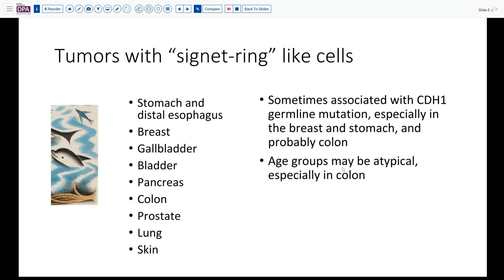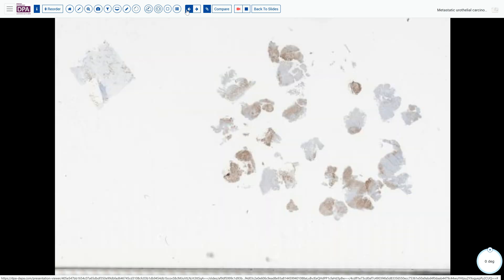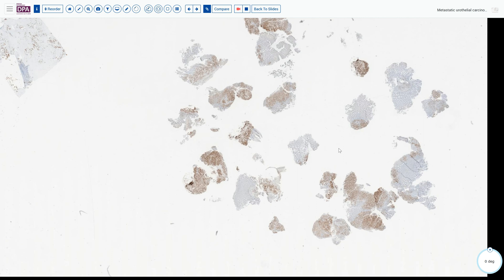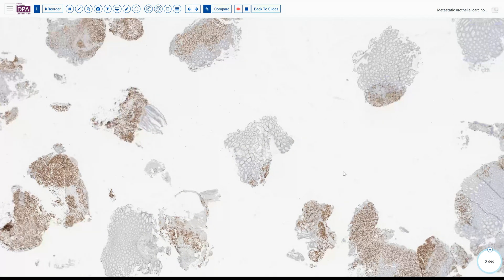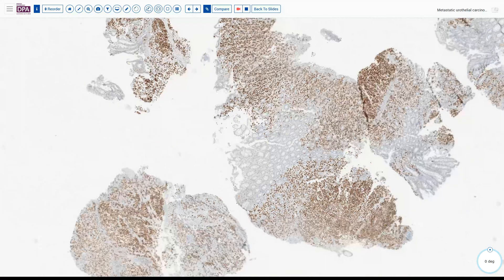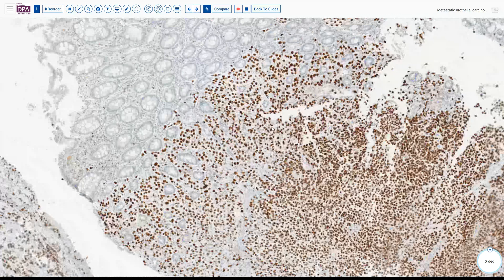Our patient is much older, so probably not in that category, but it's worth considering. Further investigation is warranted, including review of the patient's history. In fact, this patient has a history of a prior malignancy involving the upper urinary tract. Here is a stain and as you can see, it is strongly positive in all of the tumor cells — this is a GATA3 stain.